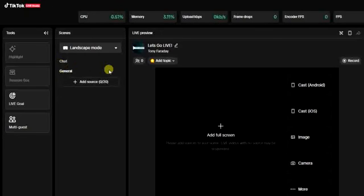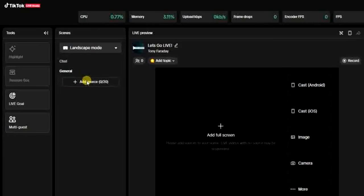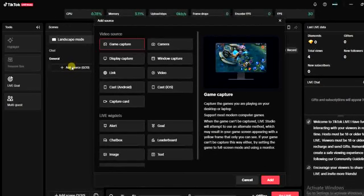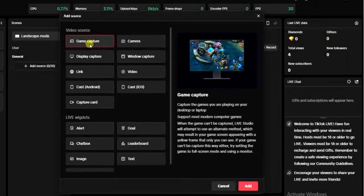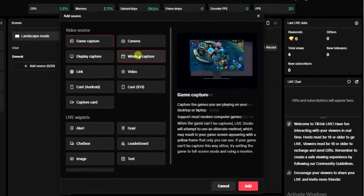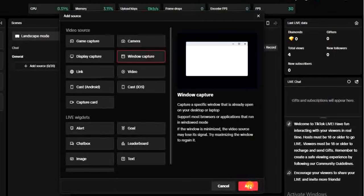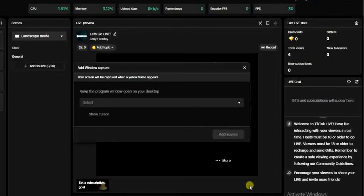Once you have at least one scene, the next thing you want to do is add a video source to the scene. I'm going to click on 'Add Source.' You'll find all the sources you can add — there are about 11 of them. We're going to make use of 'Window Capture' to stream our computer screen. I'll select it and click on Add.